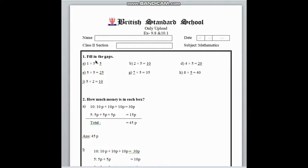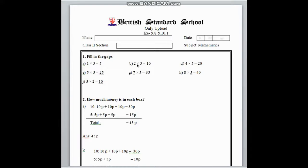In 9.8, number 1 is fill in the gaps. We have to find out the answers by doing multiplication and division. In number A, here is 1 into 5 — we have to multiply 5 with 1, and we know 5 ones are 5. In number B, 2 into 5 and we know 5 twos are 10. In number G, blank place multiplication sign 5 is equal to 35. To find out this answer, we have to divide 35 by 5, and we know 5 sevens are 35.